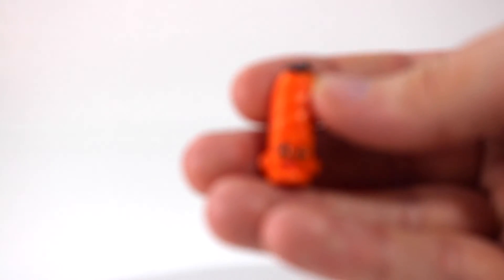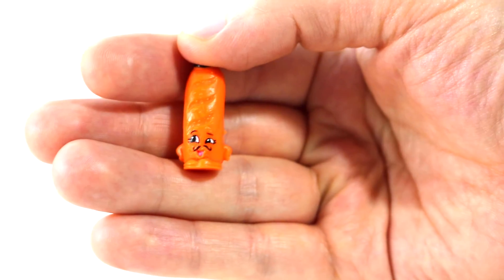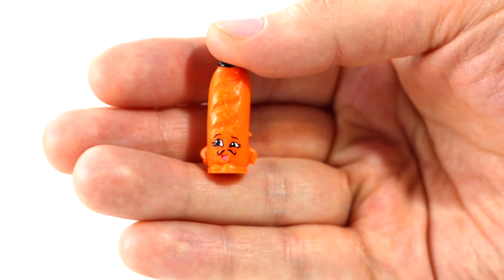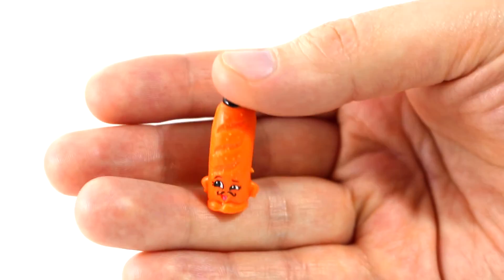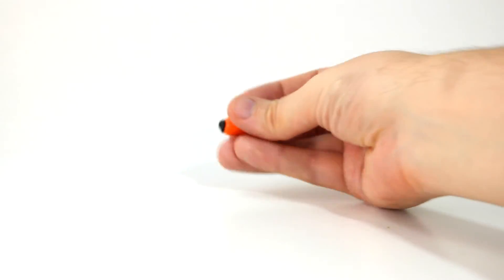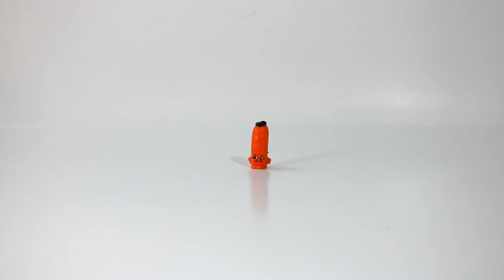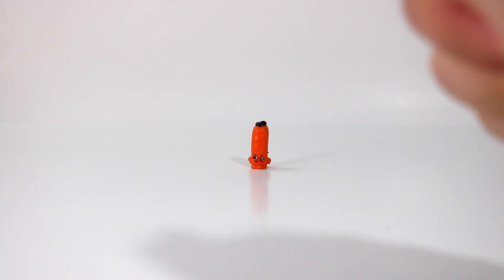And last but not least, we have Slick Breadstick. Let's see what our fine friend here has inside. Alright, here we go. Loosen up. Do a little stretch.